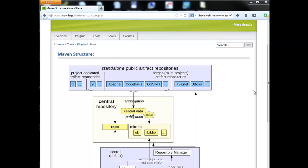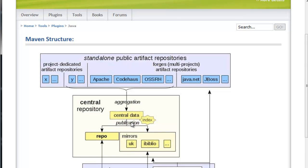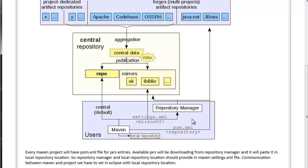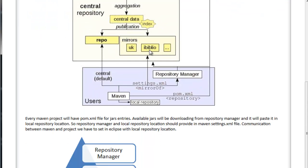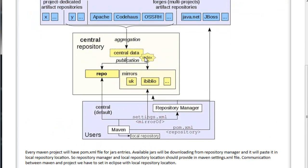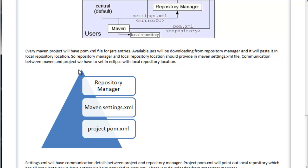Maven basically has three layers. First one is the public artifact repository, and that will be connected by our local repository. Our local repository will be connected to the Maven installation directory which we have locally. The public artifact repository will be accessed by all the people, and the private repository will be accessed only within the project or within the company.